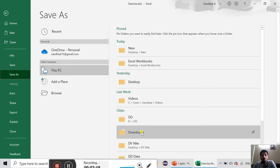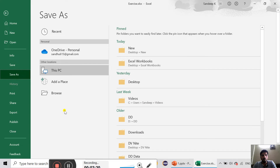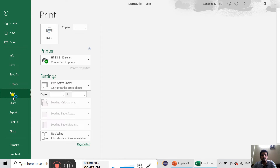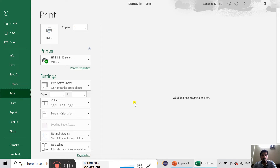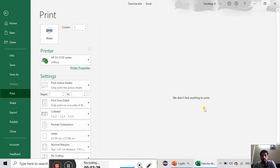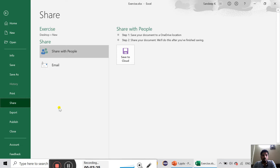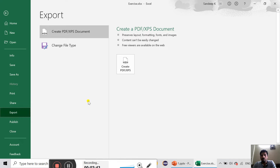We will open the folder. If you have to click on the file, we will click on the file. We will not find anything to print. We will not share the worksheet. We will save the file.